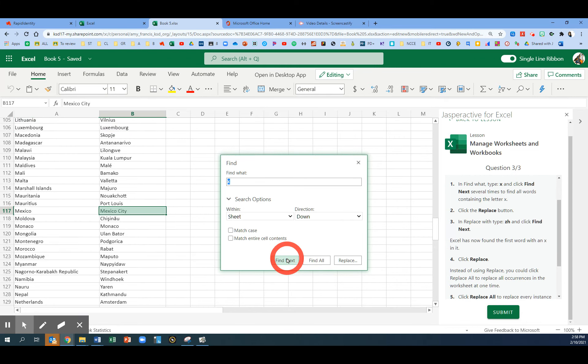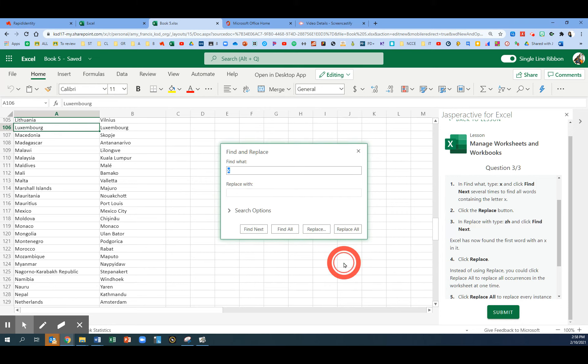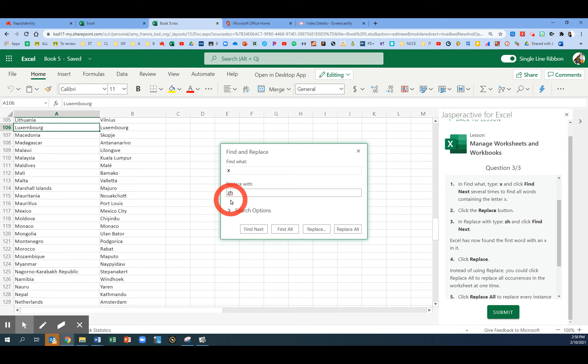There are lots of words that contain the letter X. Now we're going to click the Replace button. In the Replace dialog, we have a Find What box and a Replace With box. In the Replace With box, we're going to type ZH and click Find Next.